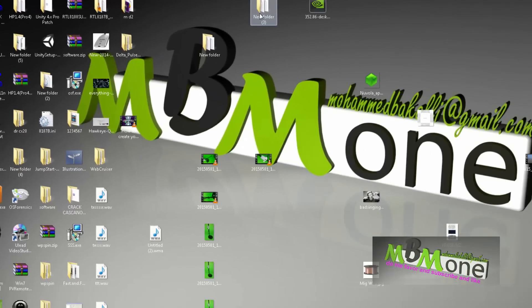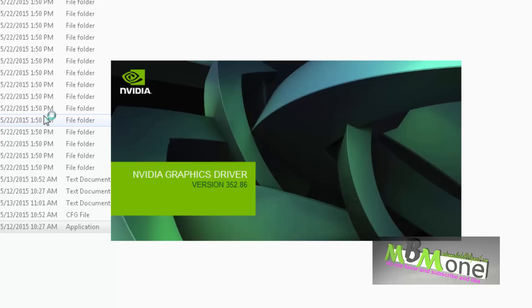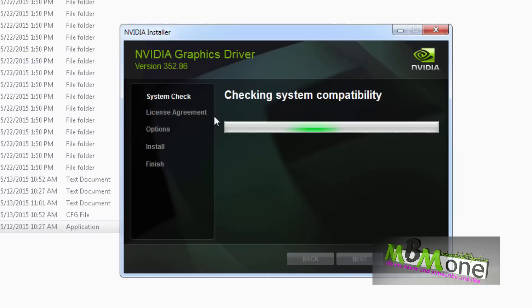Now we'll go back and start the install from the same extracted driver folder — not from the downloaded file, because running the downloaded file will extract a fresh copy and overwrite our changes. We want to install from the folder where we made our modifications. Here it is — version 352.86, the latest from the website.